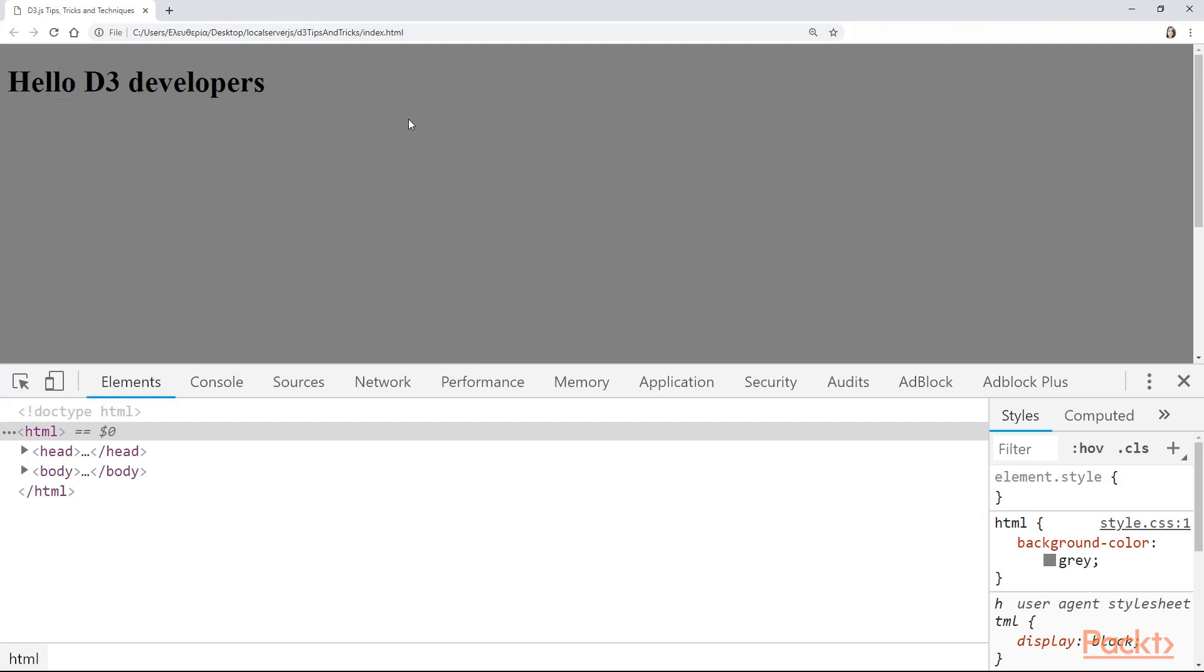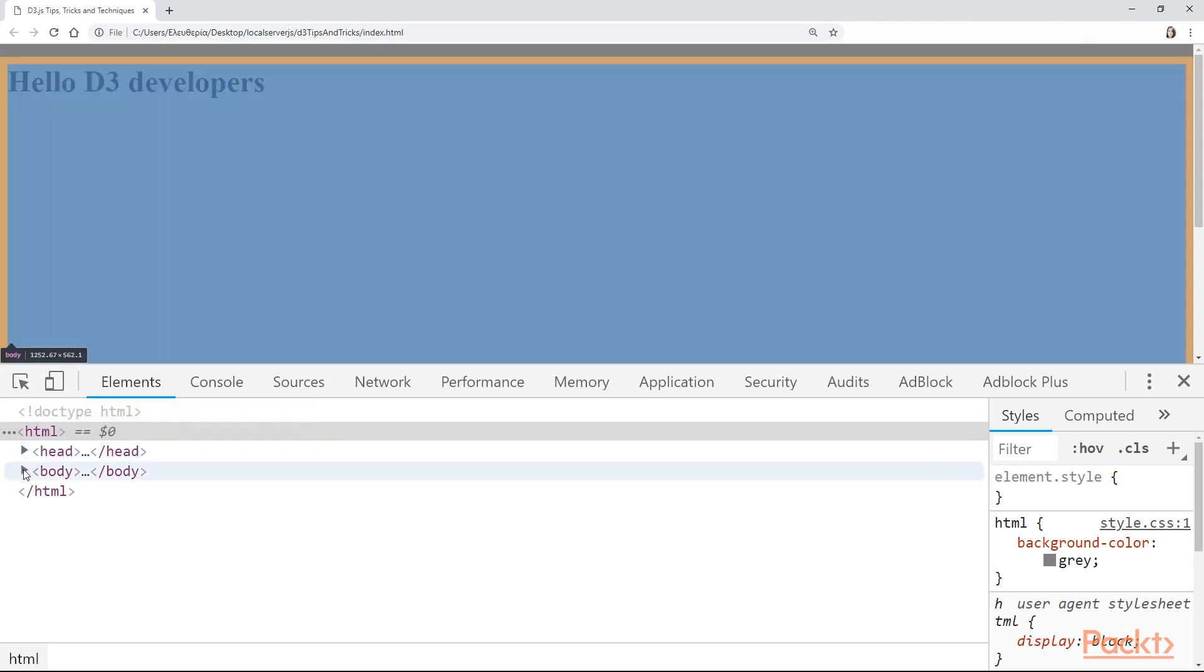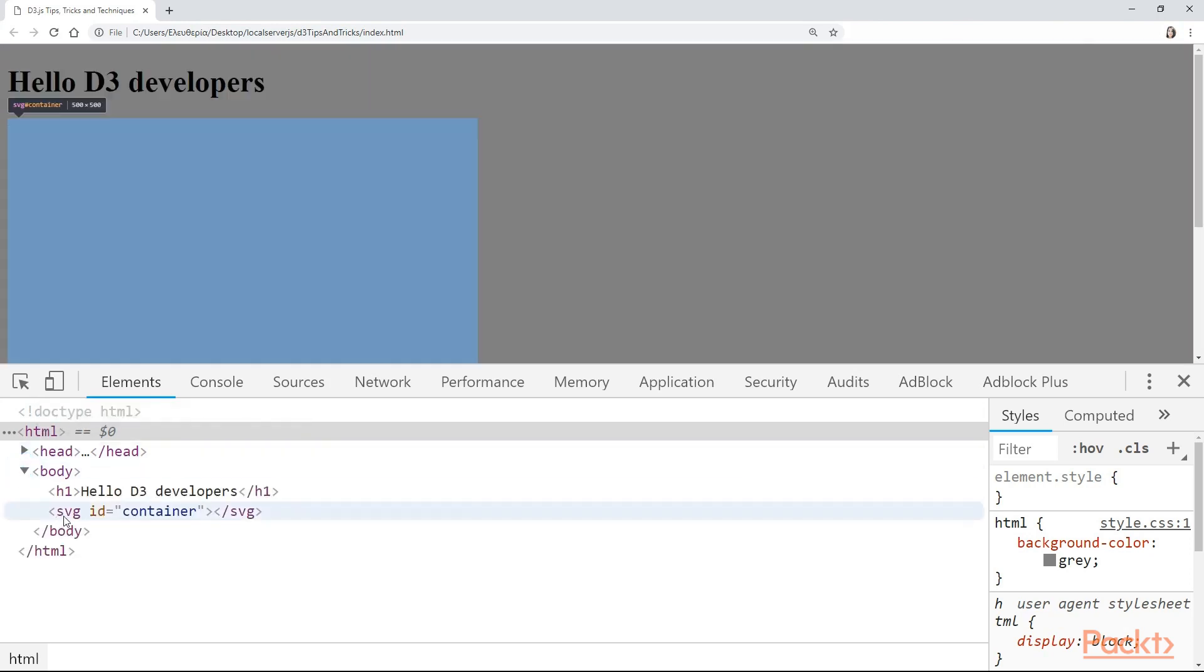Okay, did you find a solution? Well, let me show you mine. I have refreshed the page because I actually made some changes into my code. And this time, if you look at body, here you have the SVG with an ID container and note the height and the width.